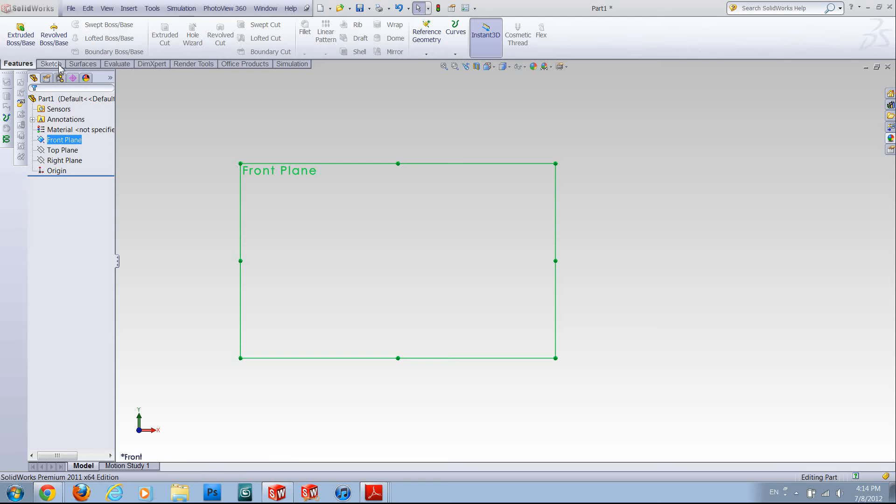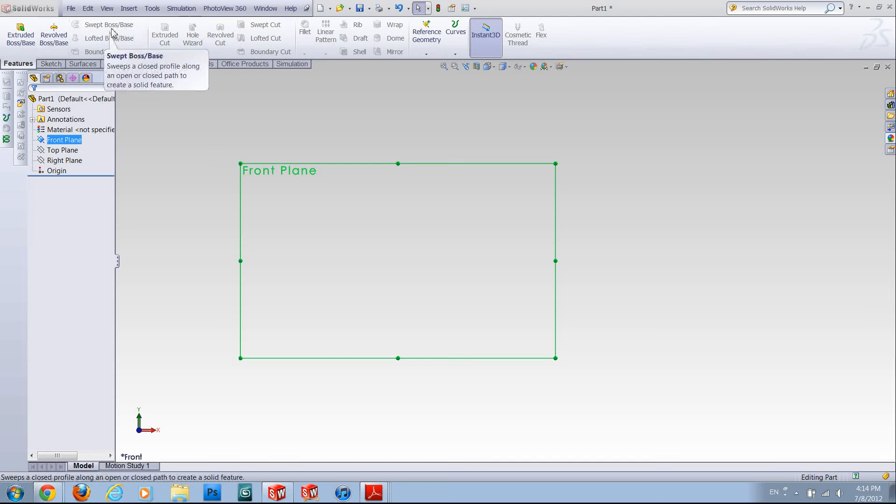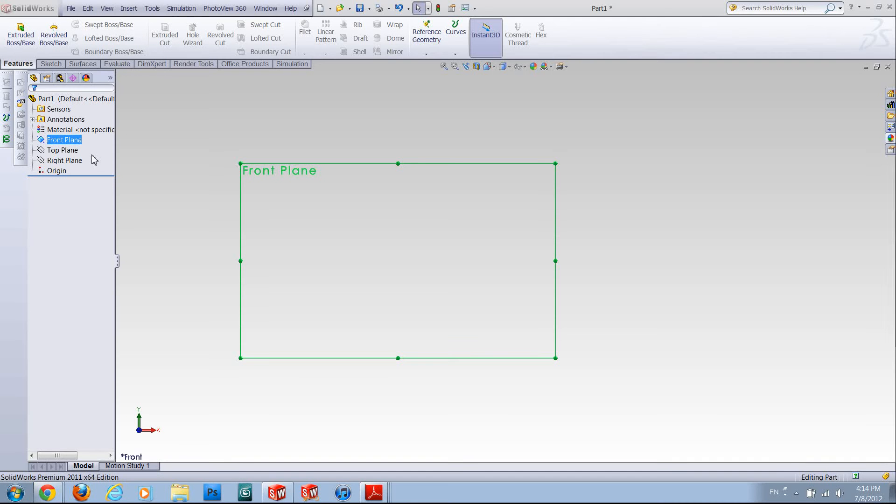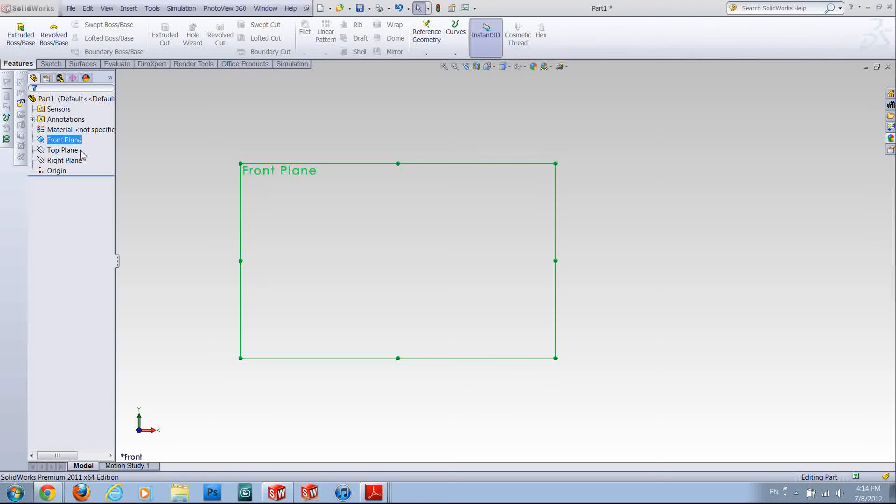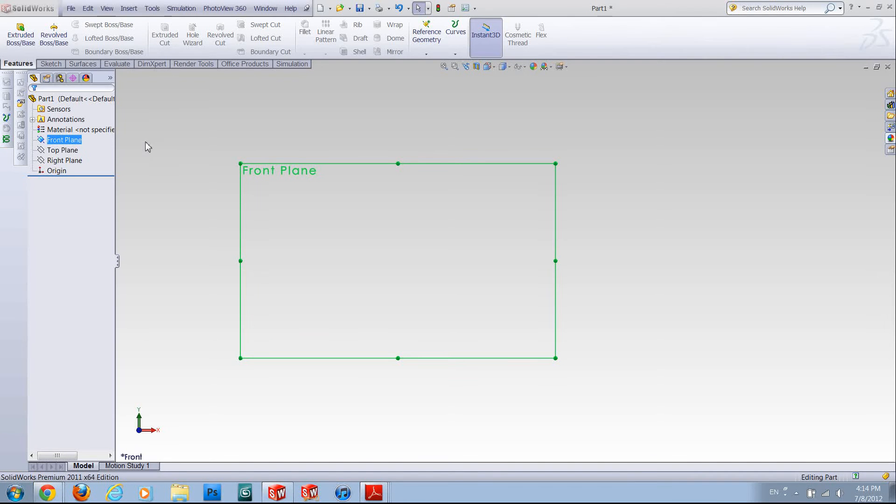This episode is about swept boss, how to make a shape using that feature. To do a swept boss you need a path and a profile.